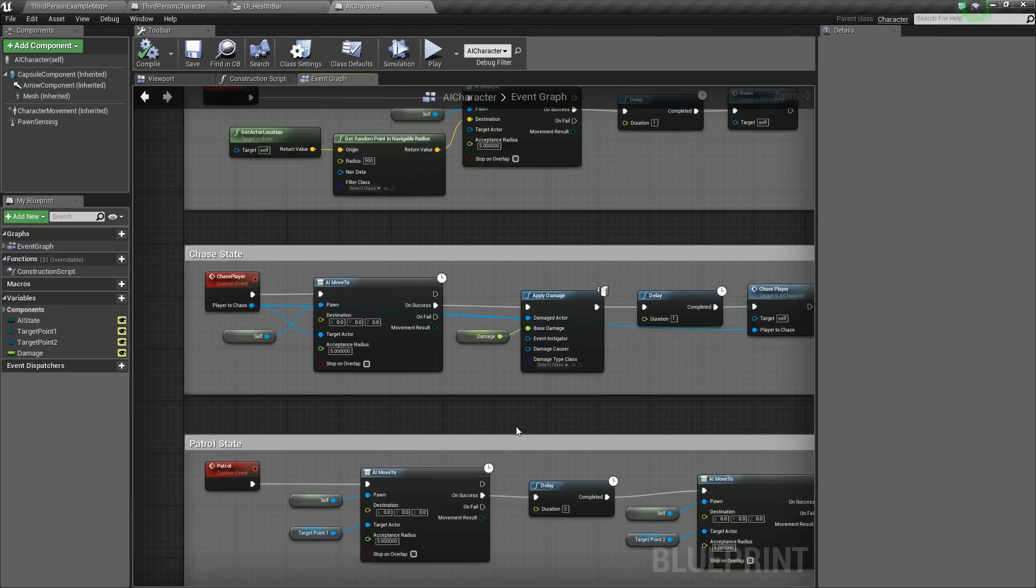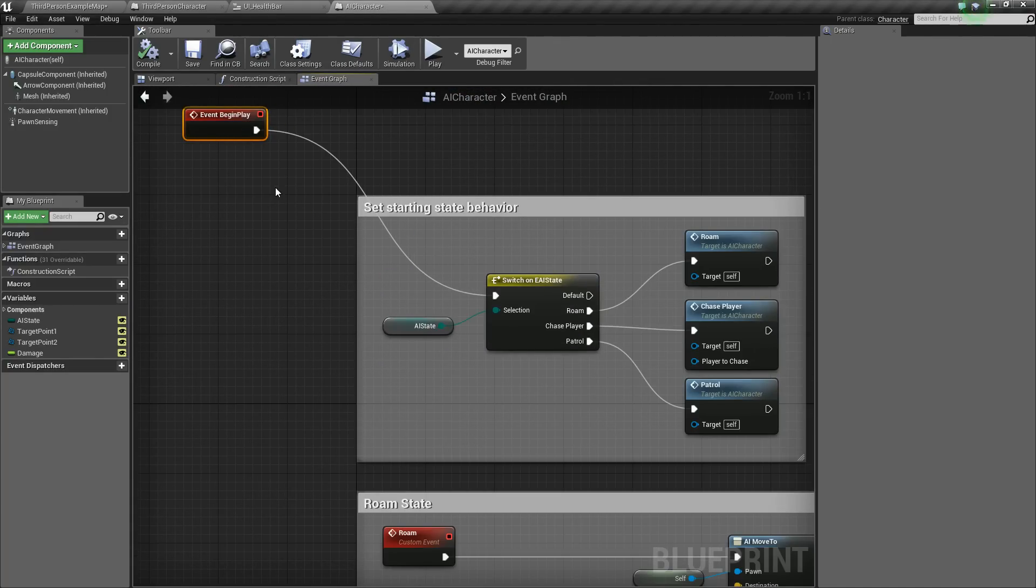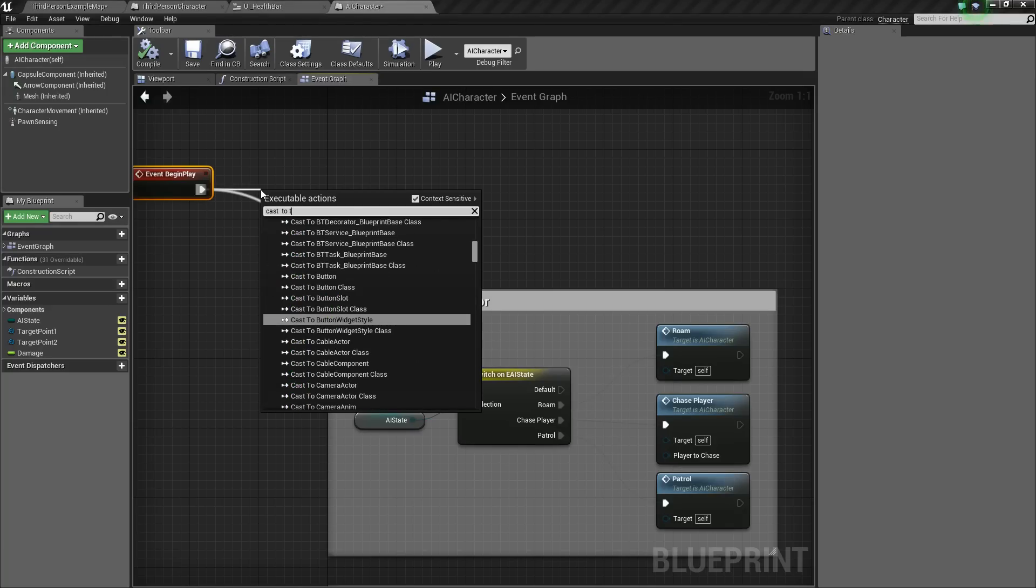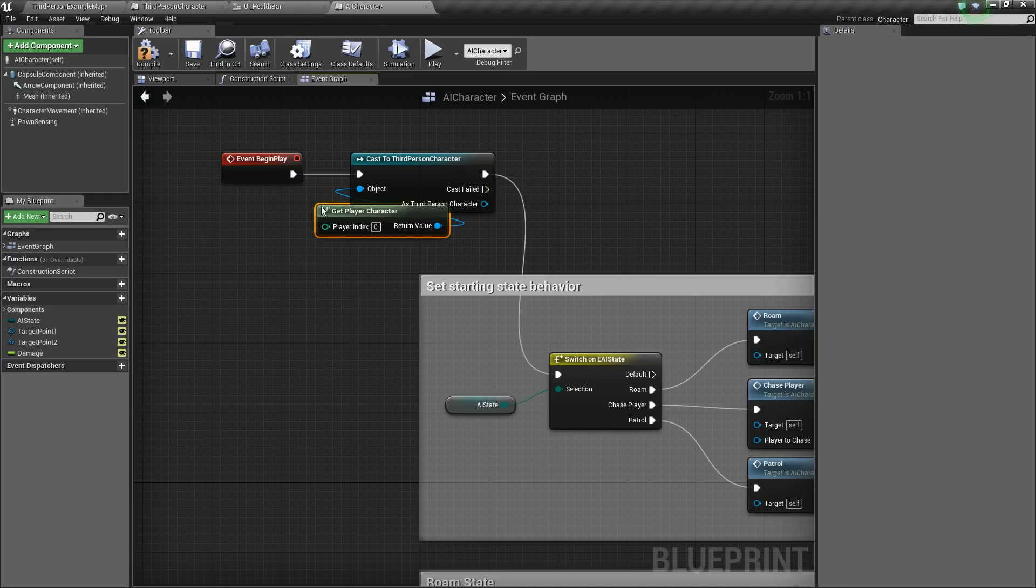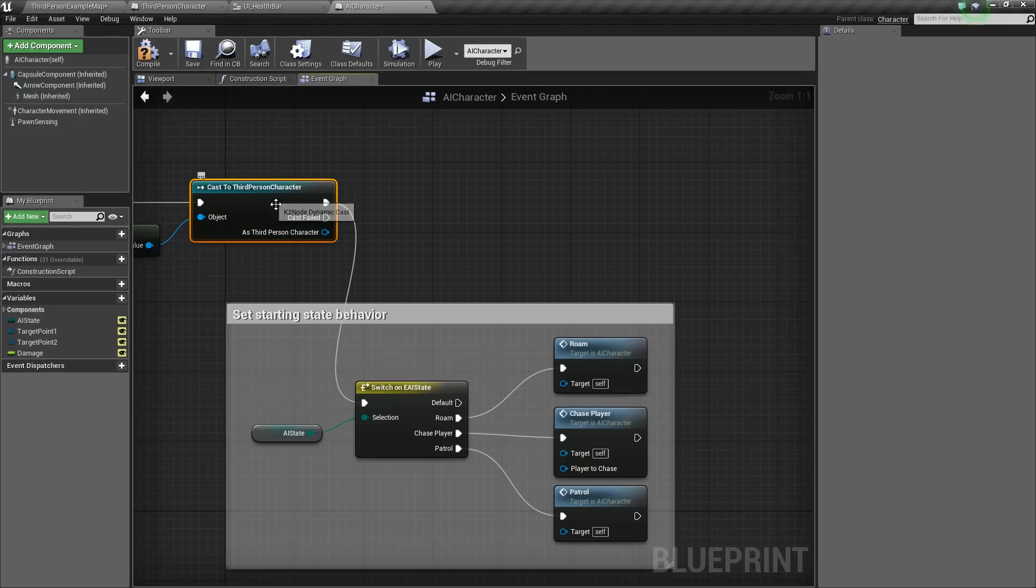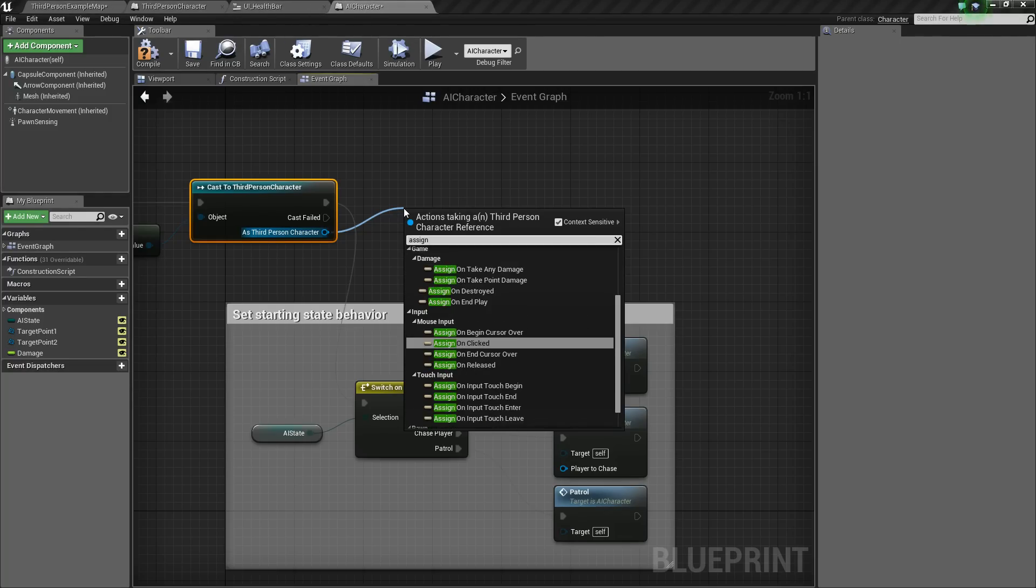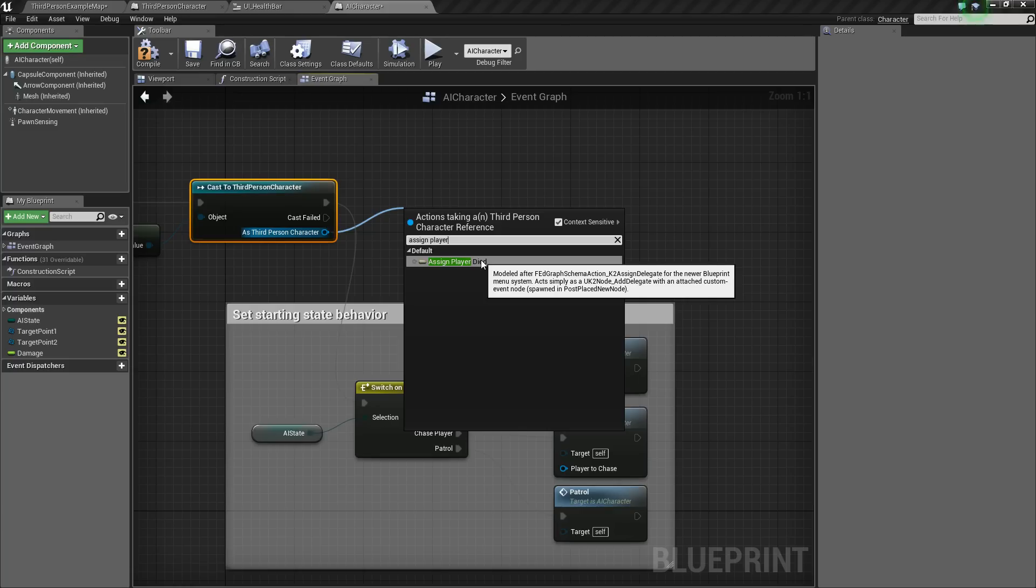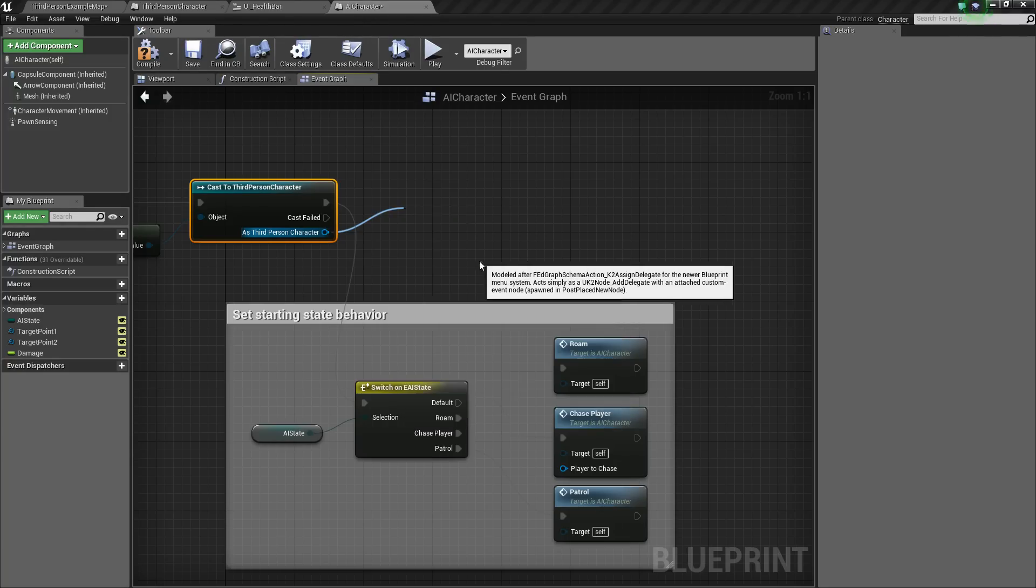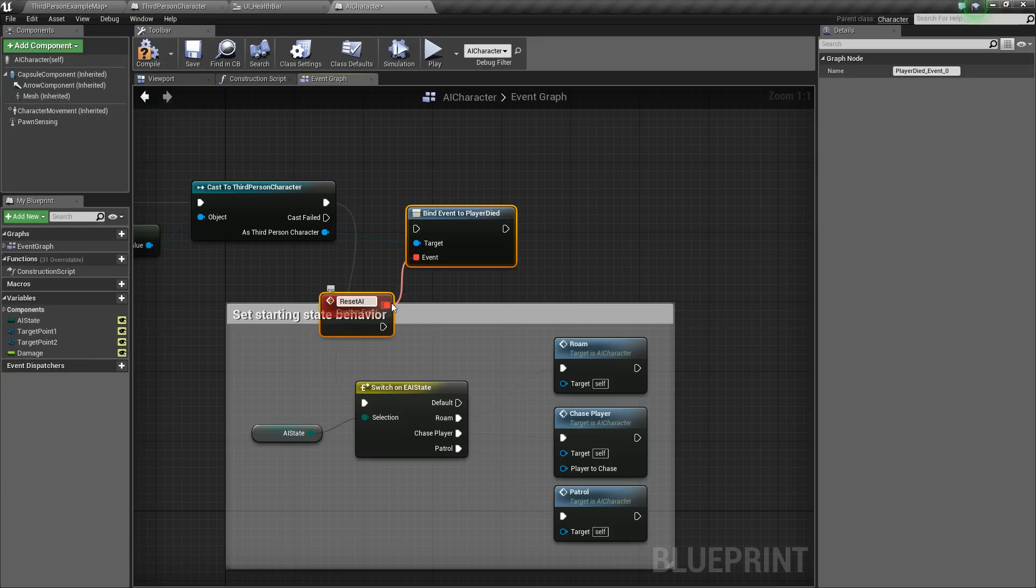Next, we'll go back to our AI and we'll go find the event begin play event, and we'll create some space here. And what we want to do is cast to our third person character for the object. Again, we want to get the player character. And now that we've casted to our character, we can drag off of as third person and say, we'll say assign player died. So what this will do is it will create a binding to the player died dispatcher. And then it will also create an event that is assigned to that binding. So basically, whenever the dispatcher is called, the event that's been assigned to it will fire.